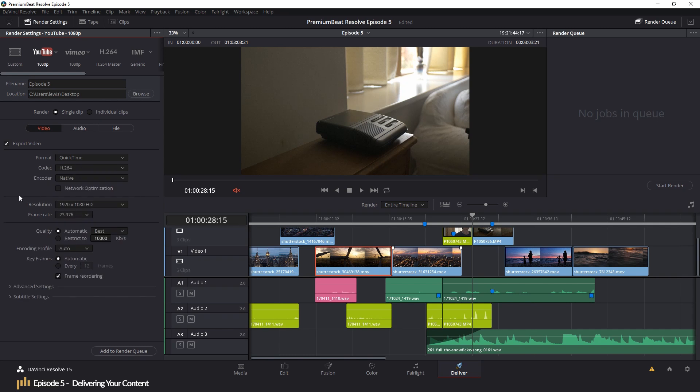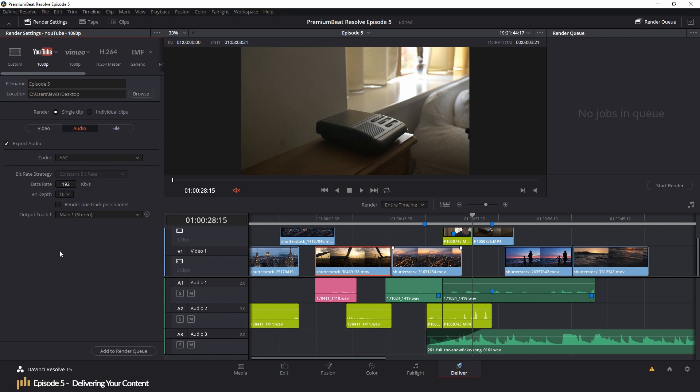The initial YouTube preset will also restrict your bitrate to 10,000 KBS kilobytes a second. But if you do want that extra bit of clarity at the cost of a larger file, you can change the quality to best. If you need to change the audio settings or the file settings, you do that by hitting the audio or file button, which will swap out the subpanel.